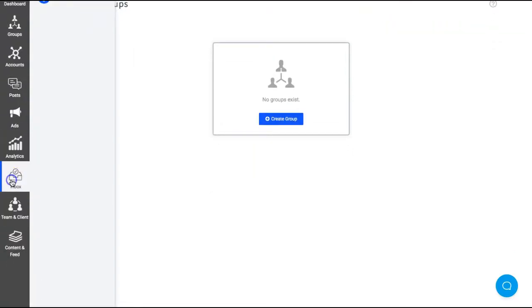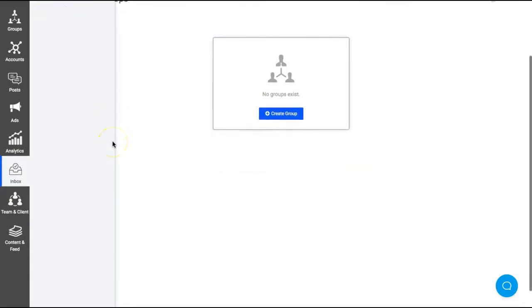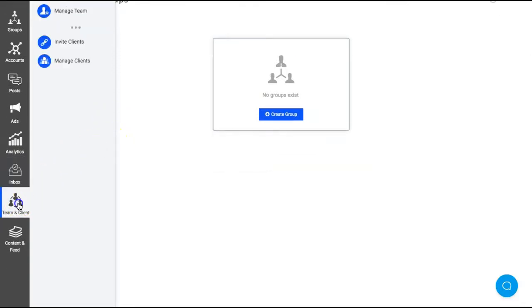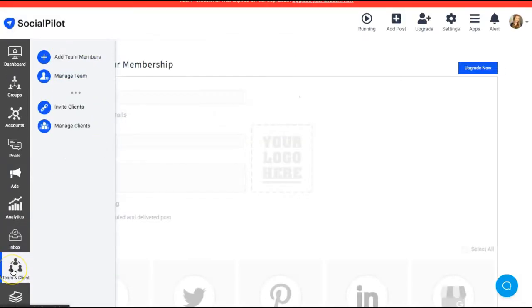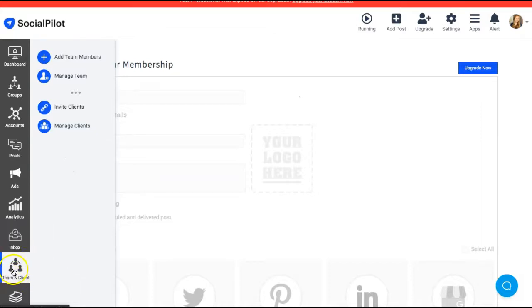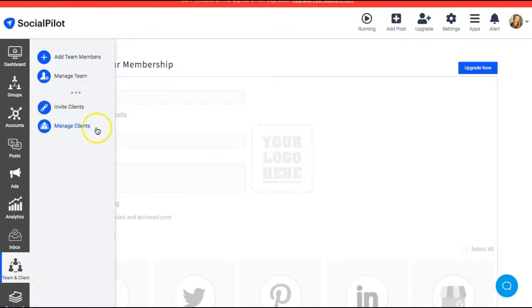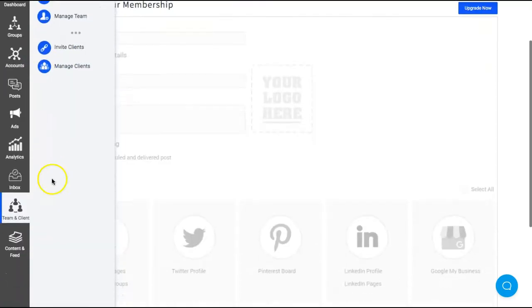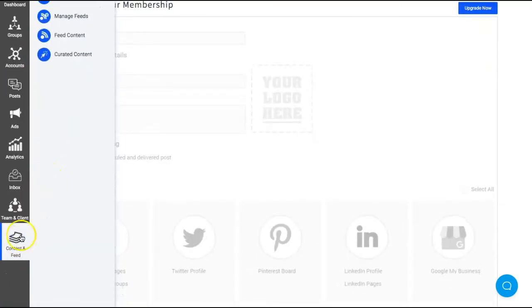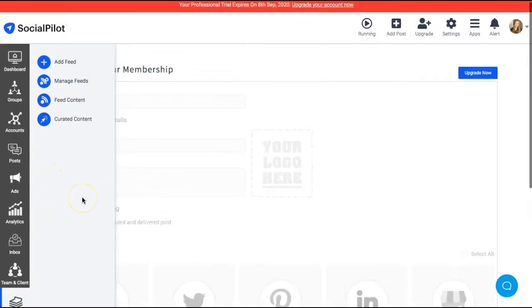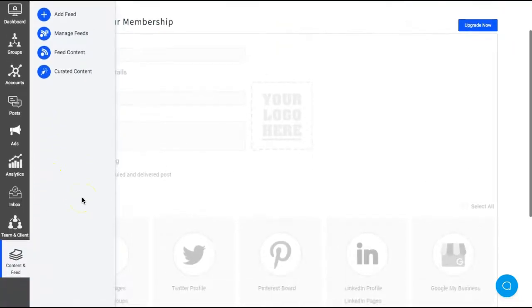And you can also manage communications with your clients, your teammates, all right here. If you're managing client social medias, if you're a social media manager or freelancer, there's no need to get passwords and usernames for their social medias. You can invite them directly through SocialPilot so they can give you the access to go ahead and manage client social medias.